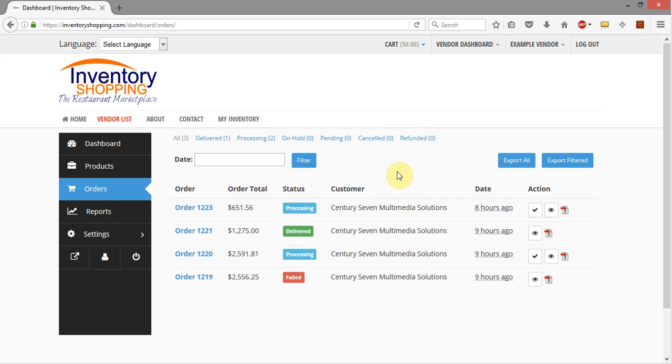So anyway, that is how you change the line items in the system. If you have any questions just let us know. Thanks.